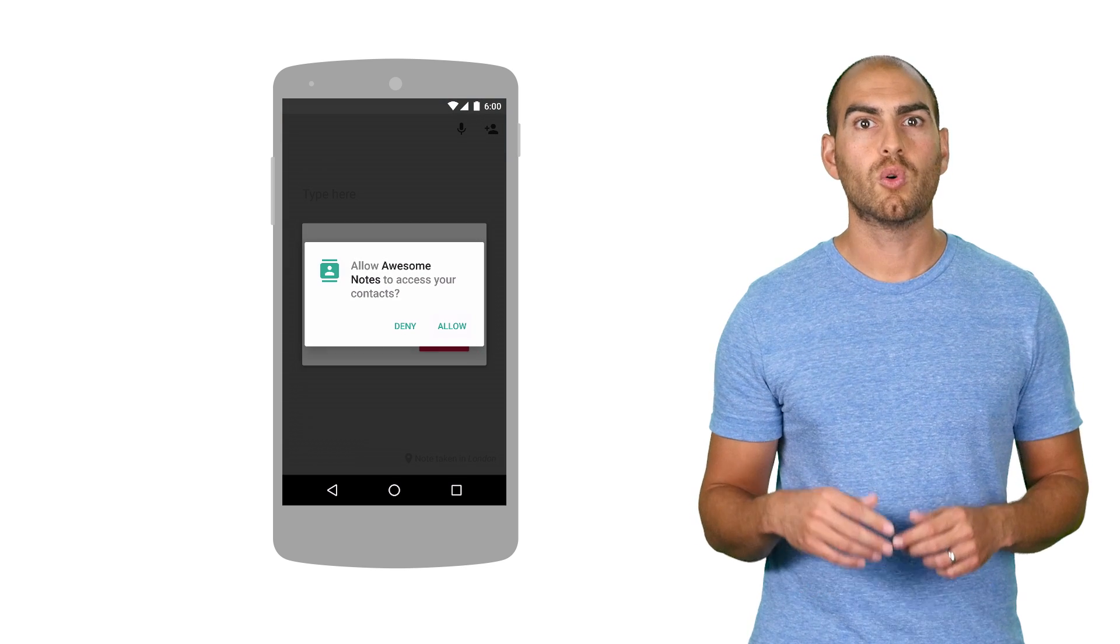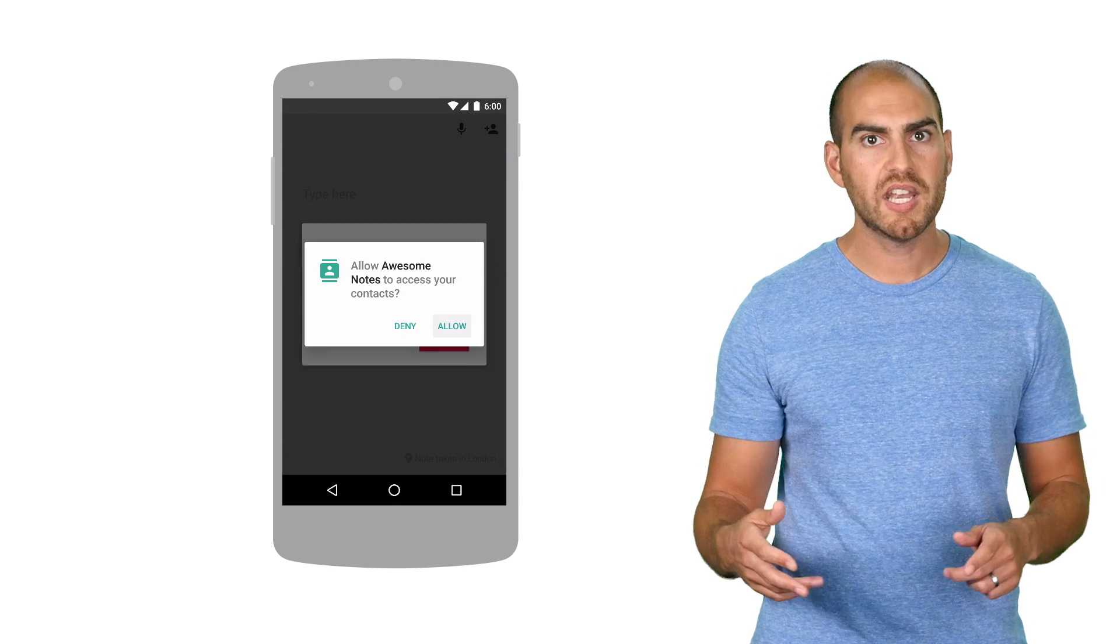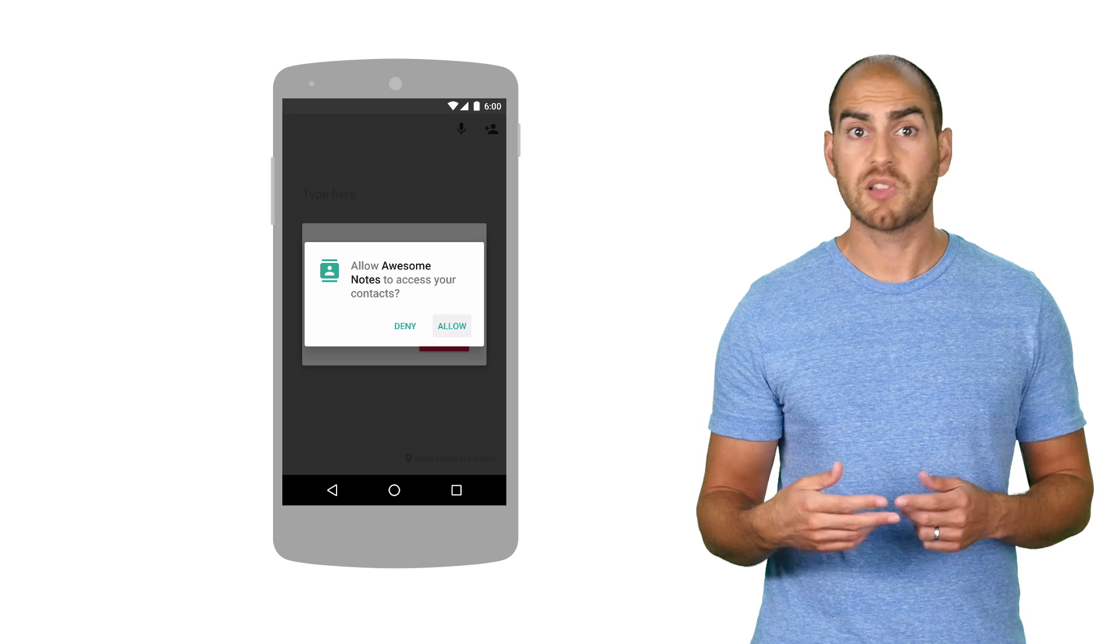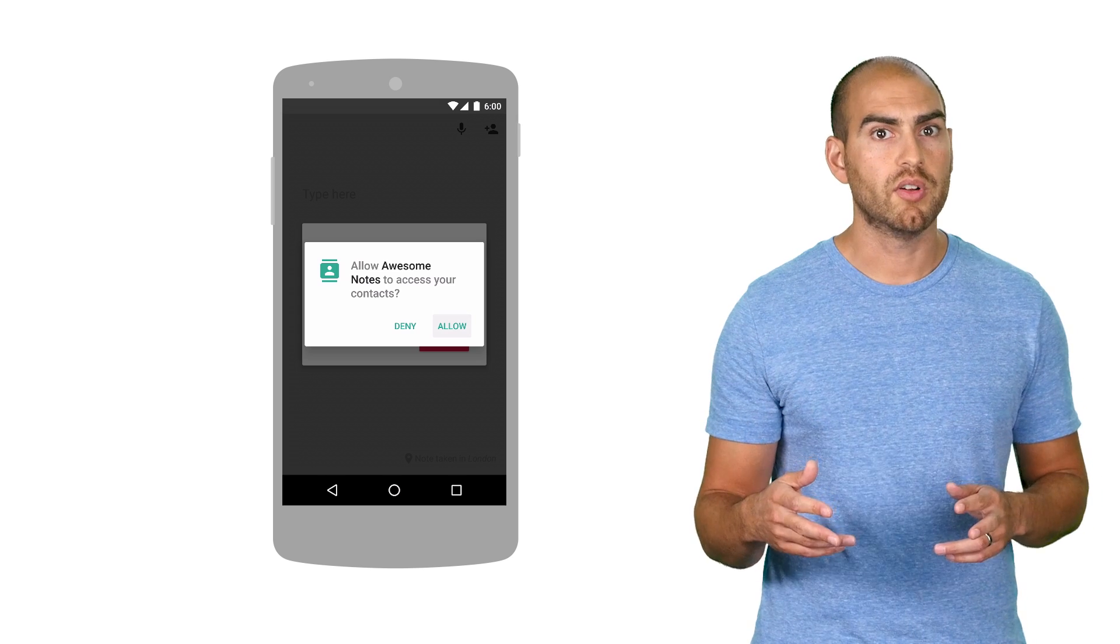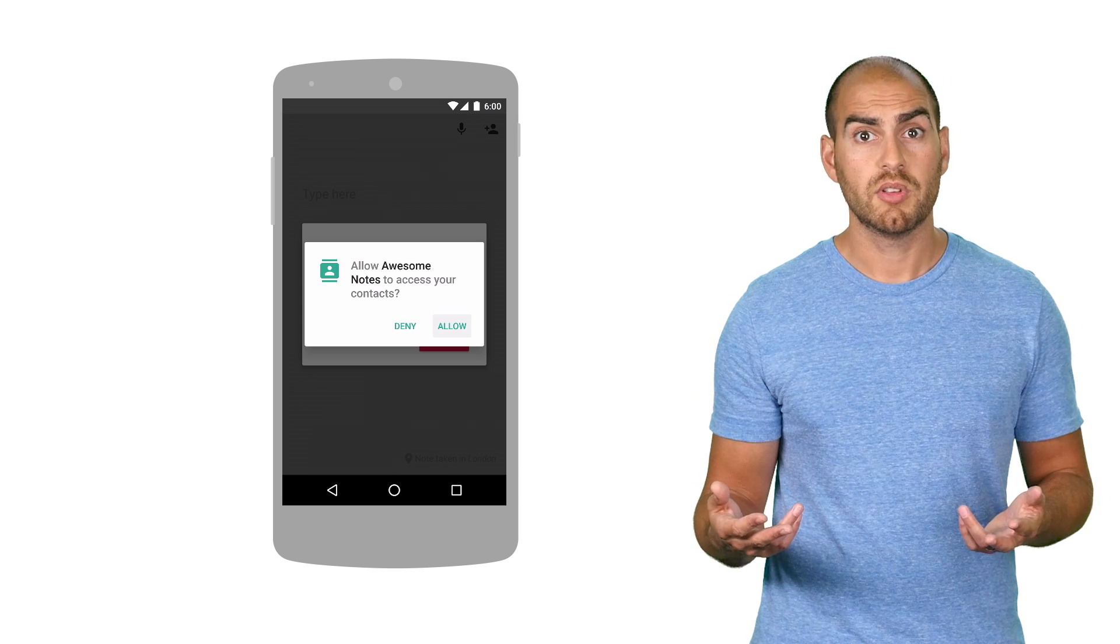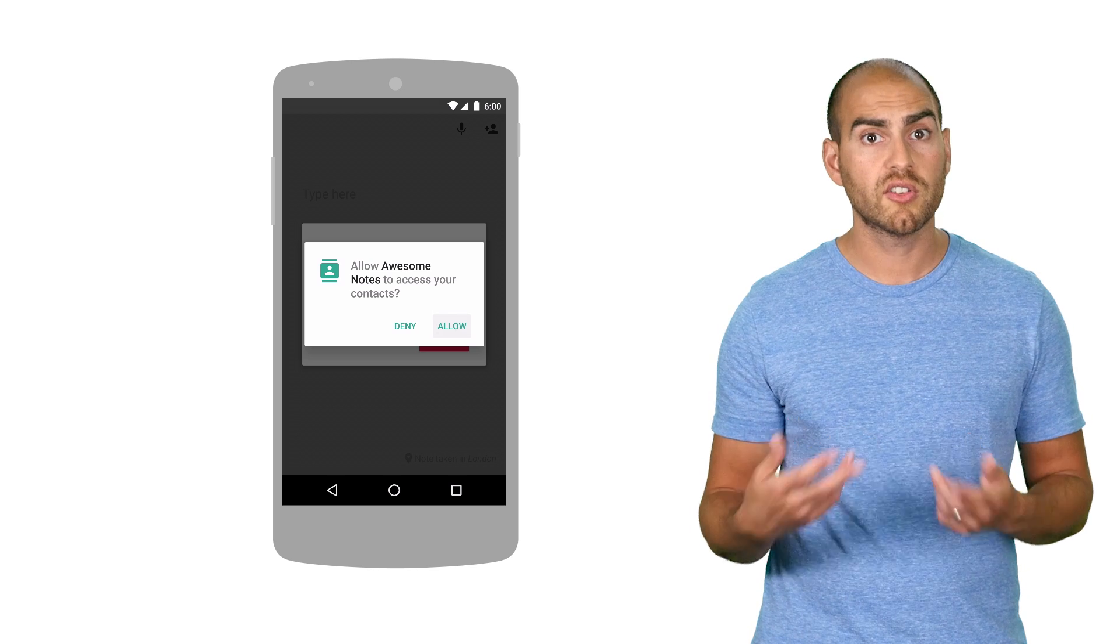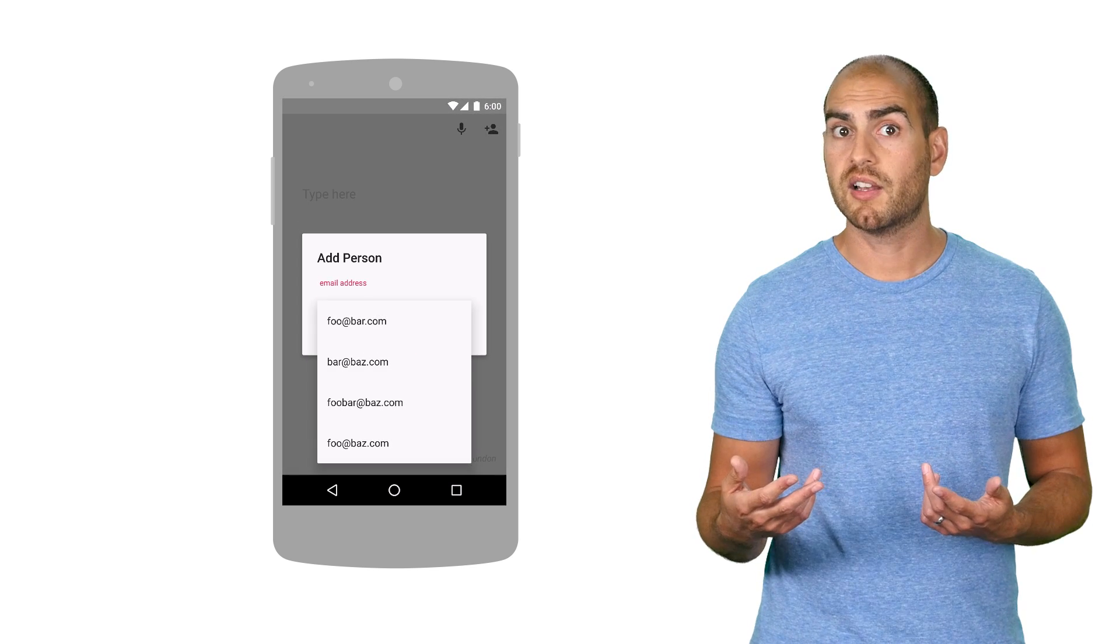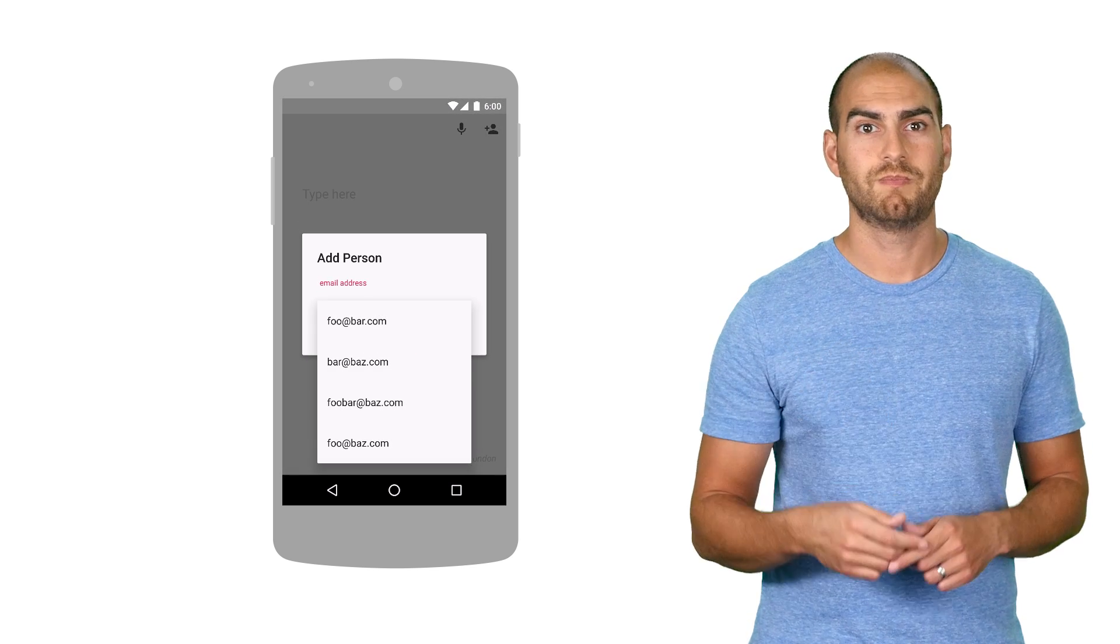Another pro tip is to always show the user immediate benefit when they grant you a permission. Like we said, this is a trade-off of access for functionality. So, for example, if you're granted access to the user's contacts, then you could immediately present the list of their favorite contacts for quick selection.